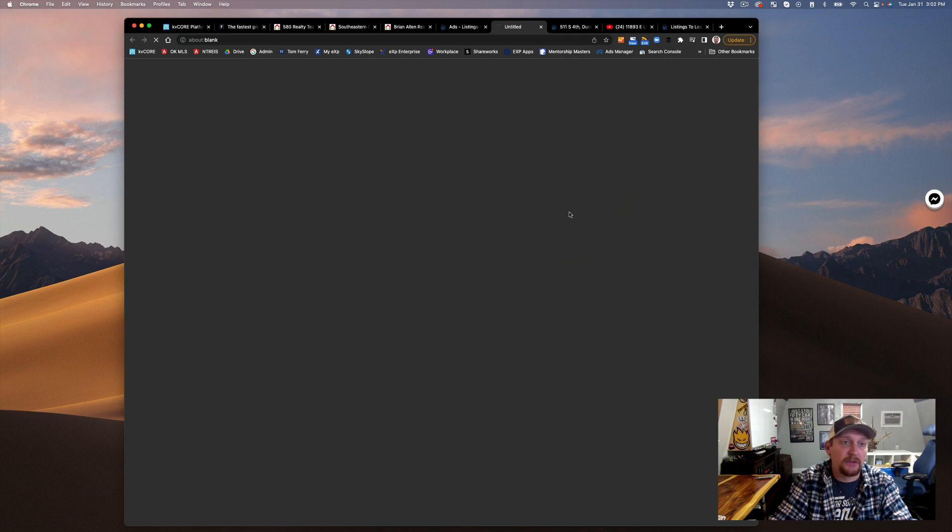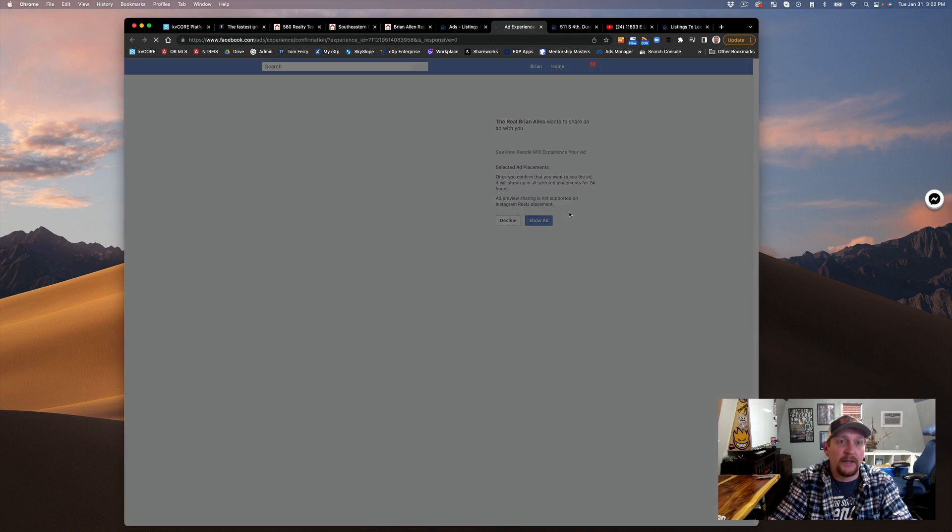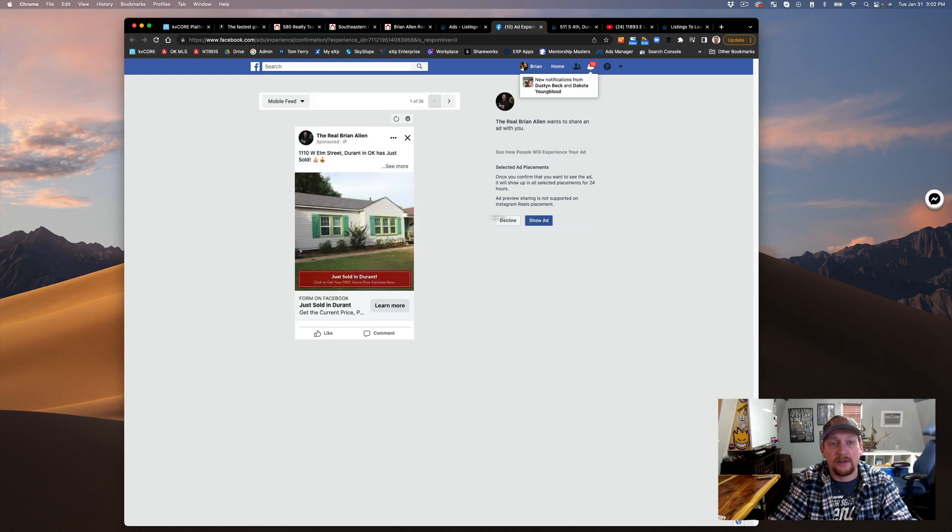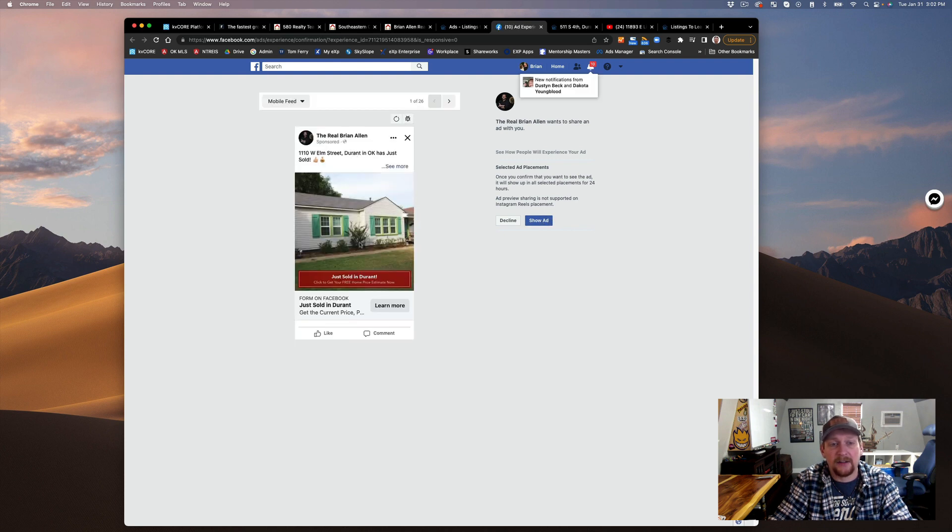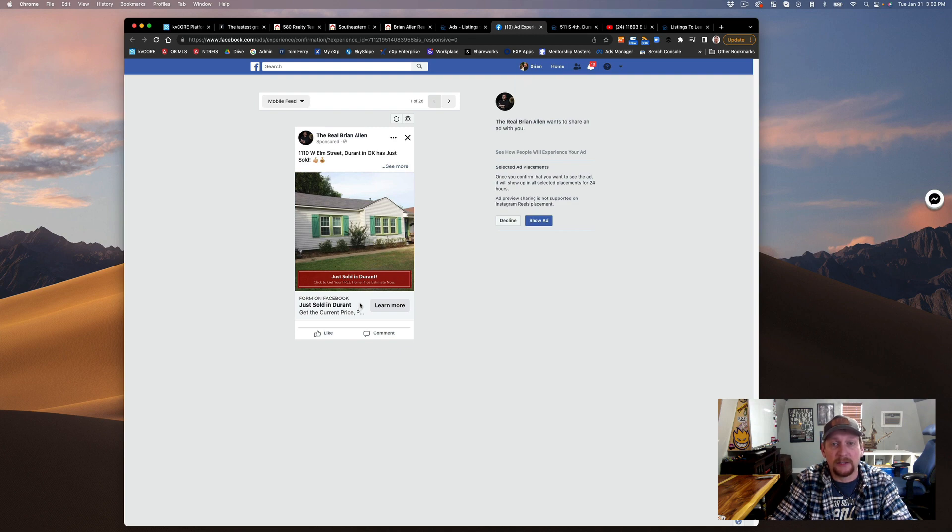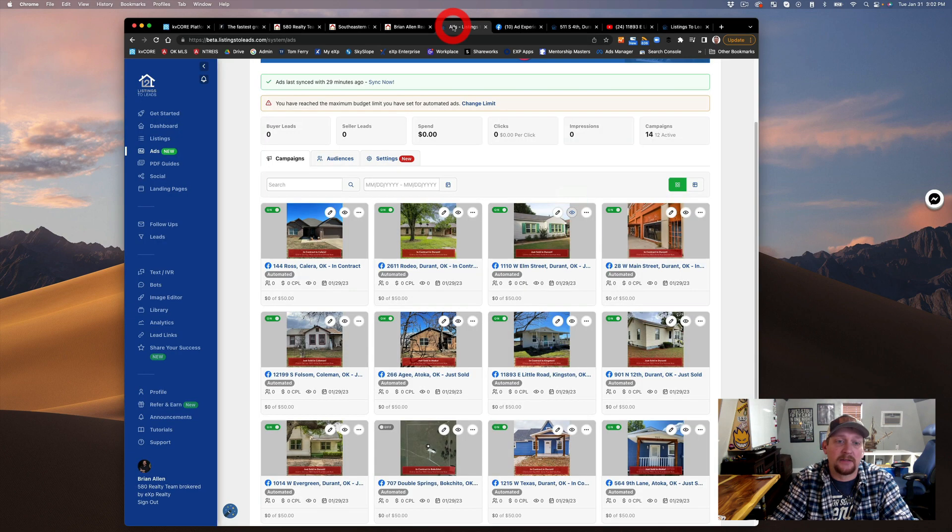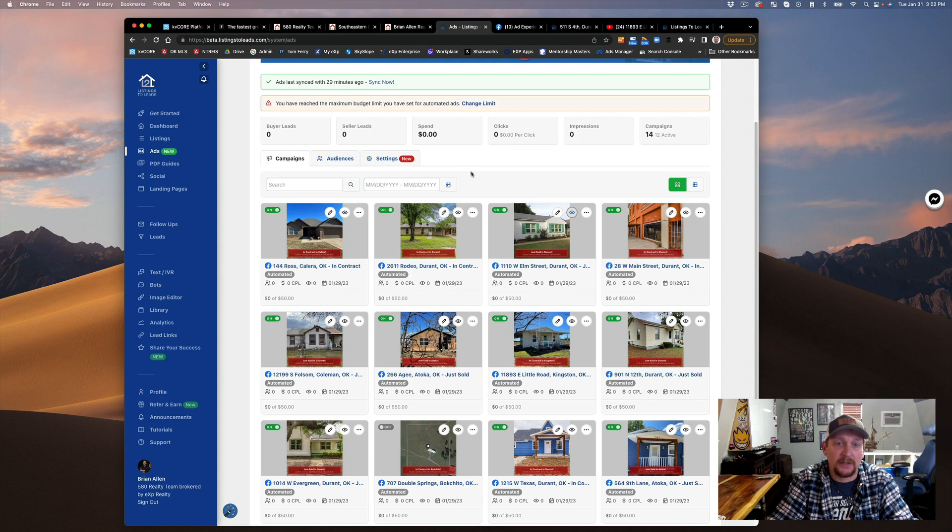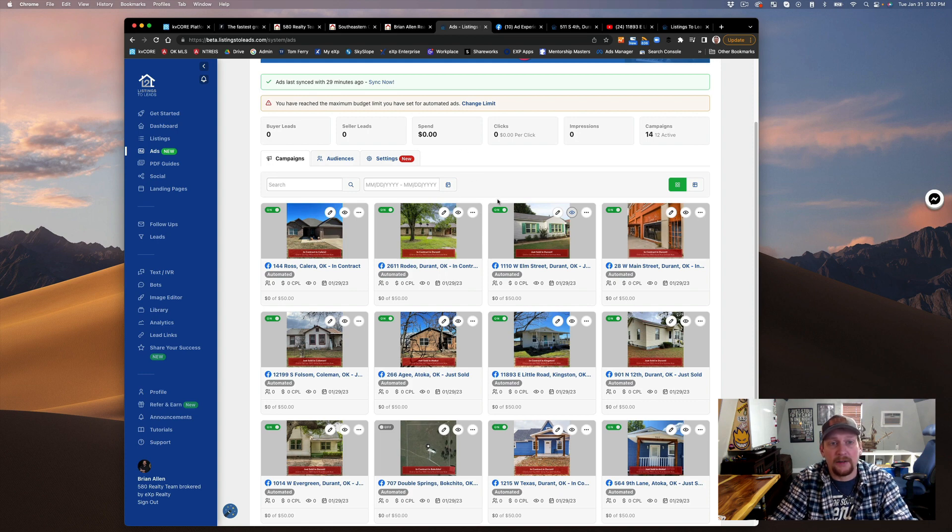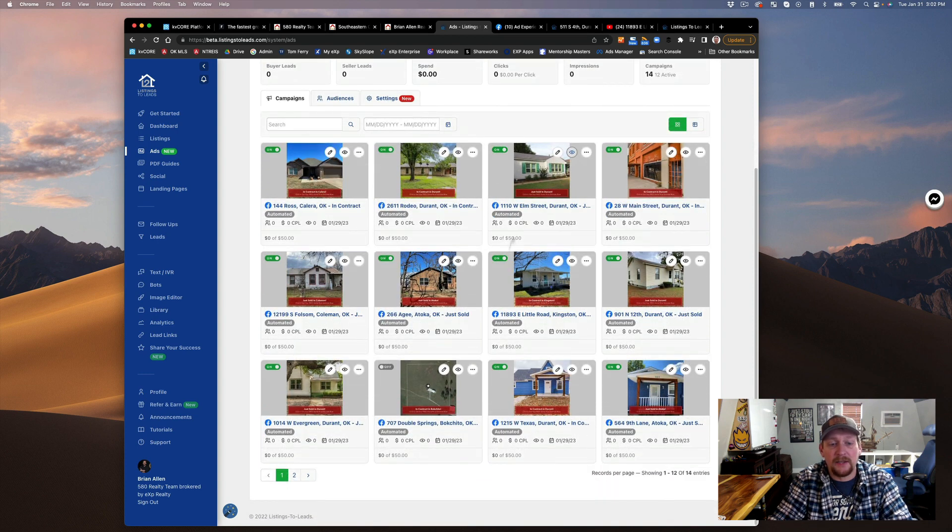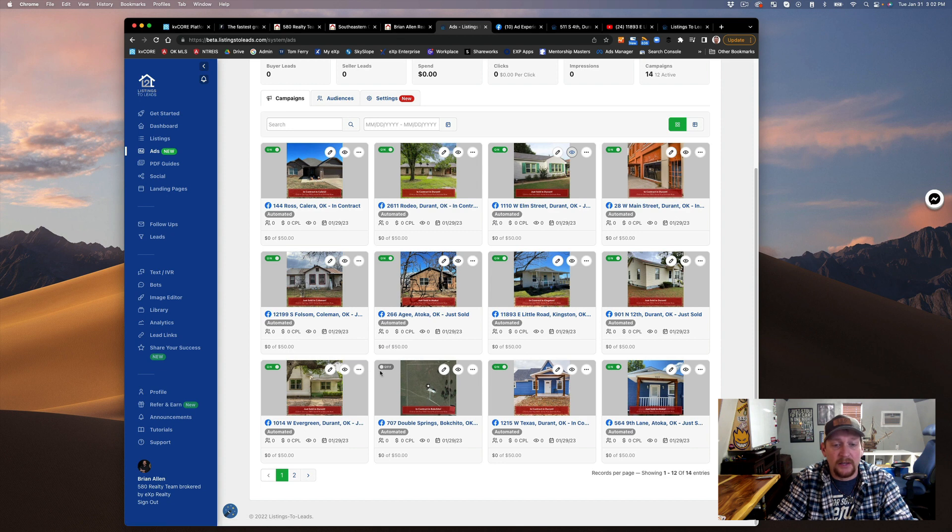Let's say we sold this house about a month ago. You can see here what the ad looks like: just sold in Durant. That's really nice.